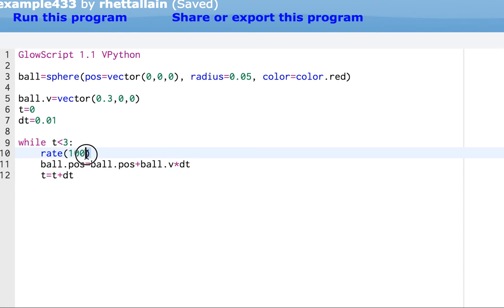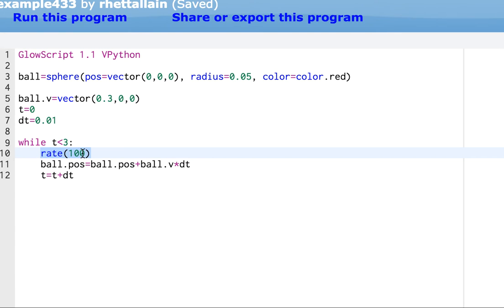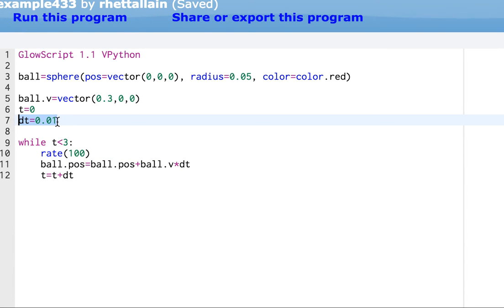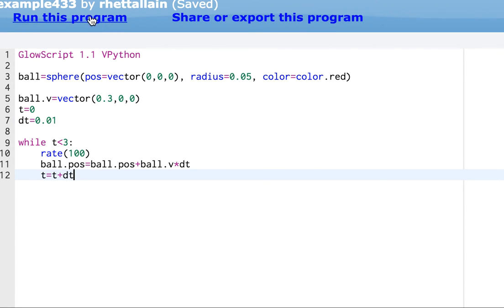Now, I'm going to tell you about this, this rate 100. This means don't do things as fast as you can. Instead, don't do more than 100 calculations every second. And since this is one one-hundredth of a second, this should run in real time. Okay. Let's run this program. Click run.